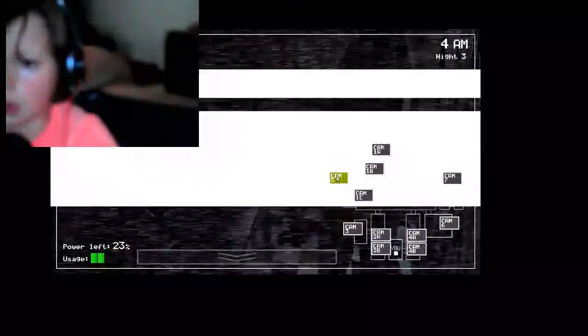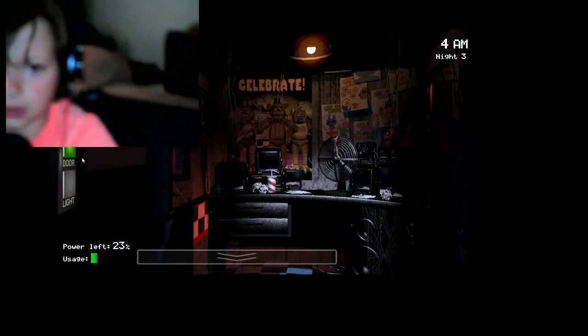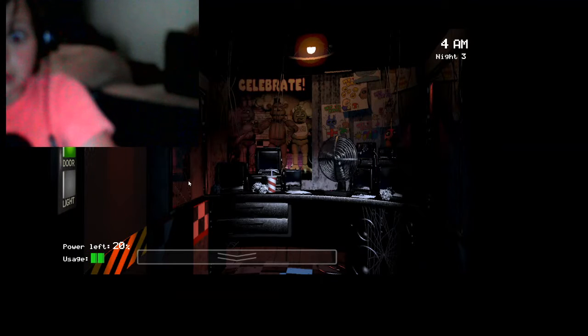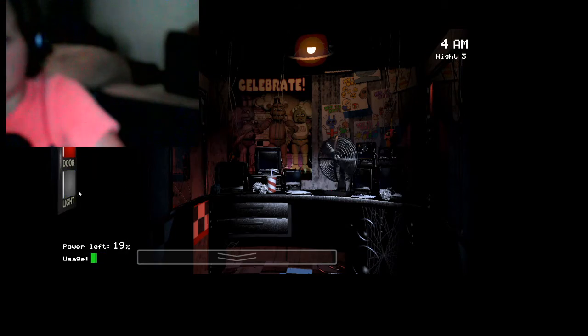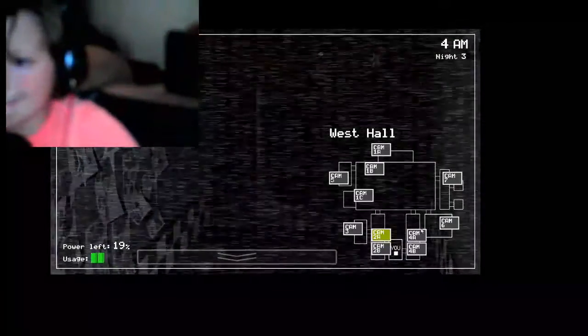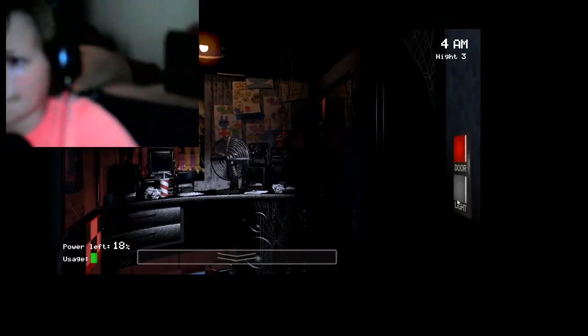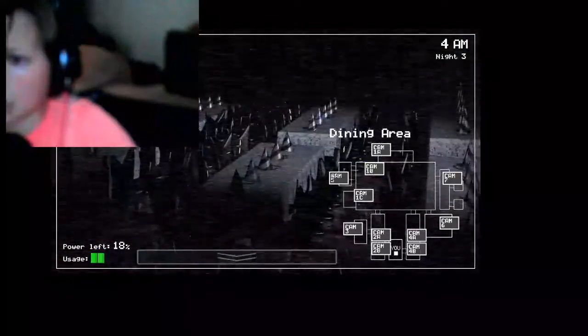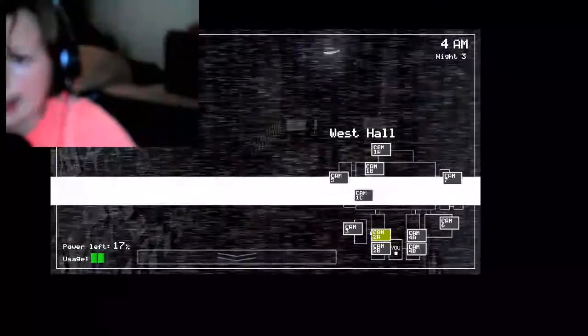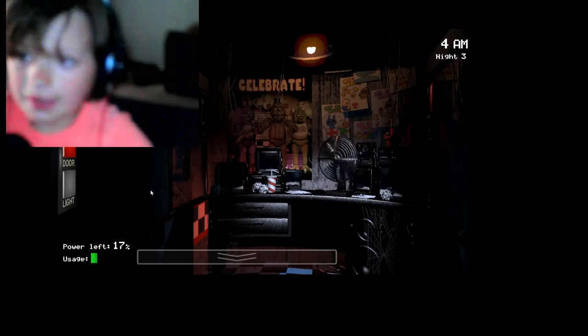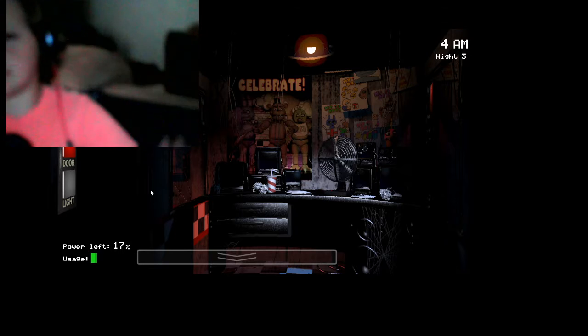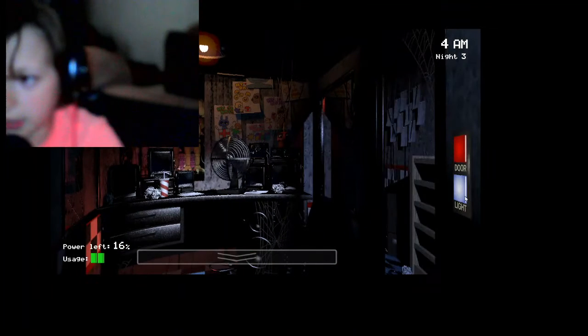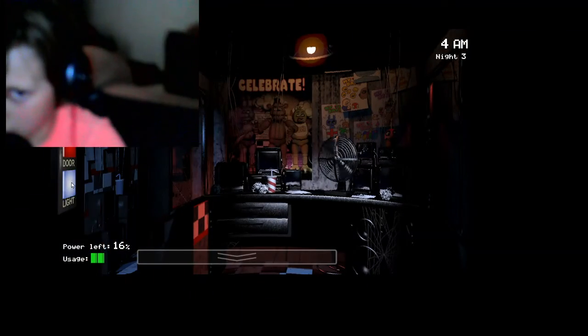Something's right there. Oh, what the... Whoa! What just happened? What just... God, what? I can't waste my power. What was that? Foxy? Did Foxy come at me? I didn't even check on him.